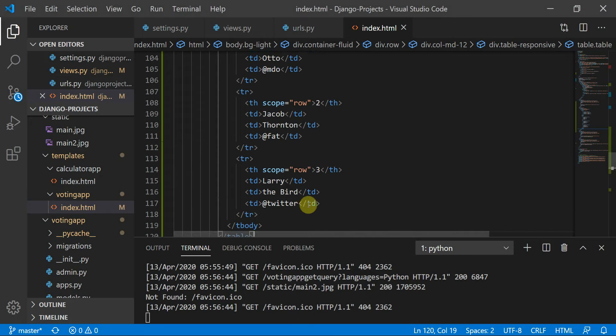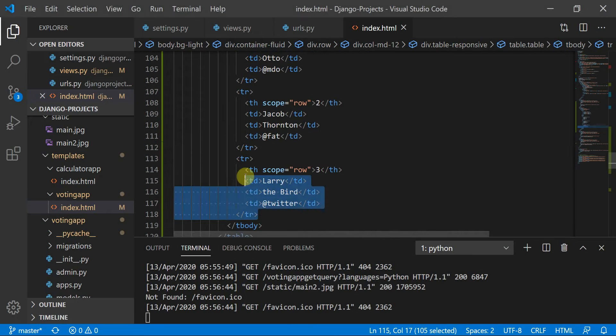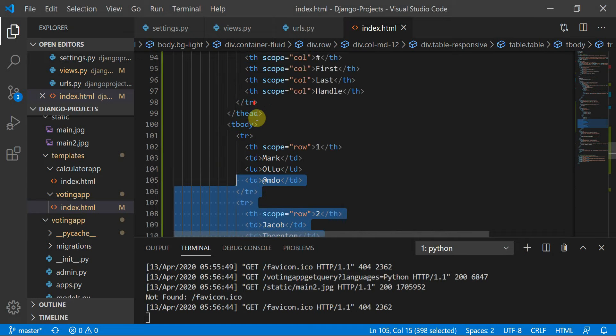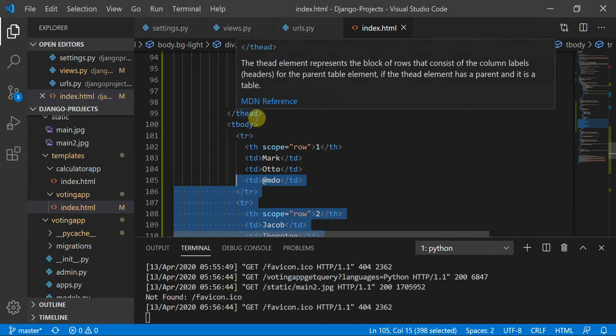I'll catch up in the next tutorial. Next time we are going to define the table rows dynamically instead of static rows. Thank you guys, thank you so much.